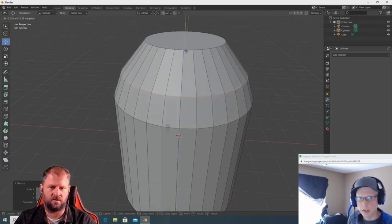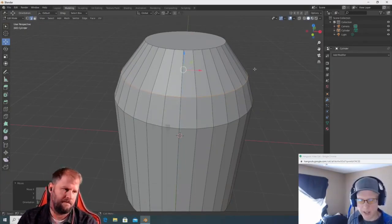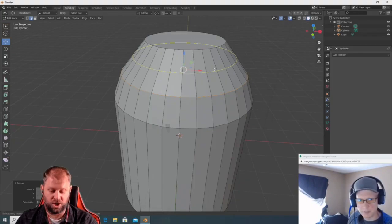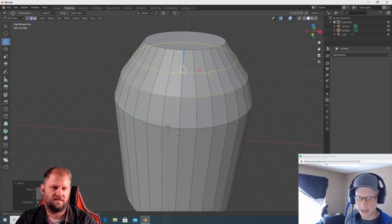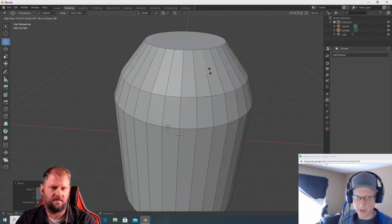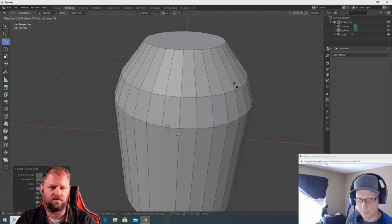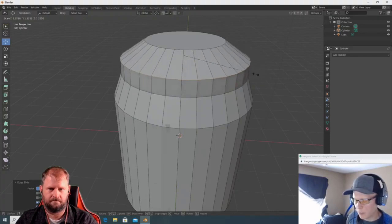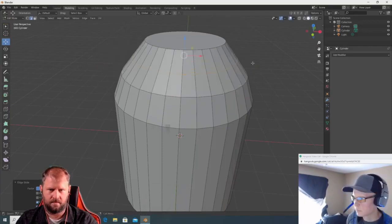Here's something really cool: add an edge loop with Ctrl+R and get it right in the middle. Now instead of G to move it, hit GG — that's the edge slide tool. It slides the edge loop along the surface of the mesh. Once placed, if you want to move something on a specific local axis, hit that axis key twice — for example, G then Z then Z to move in the local Z.